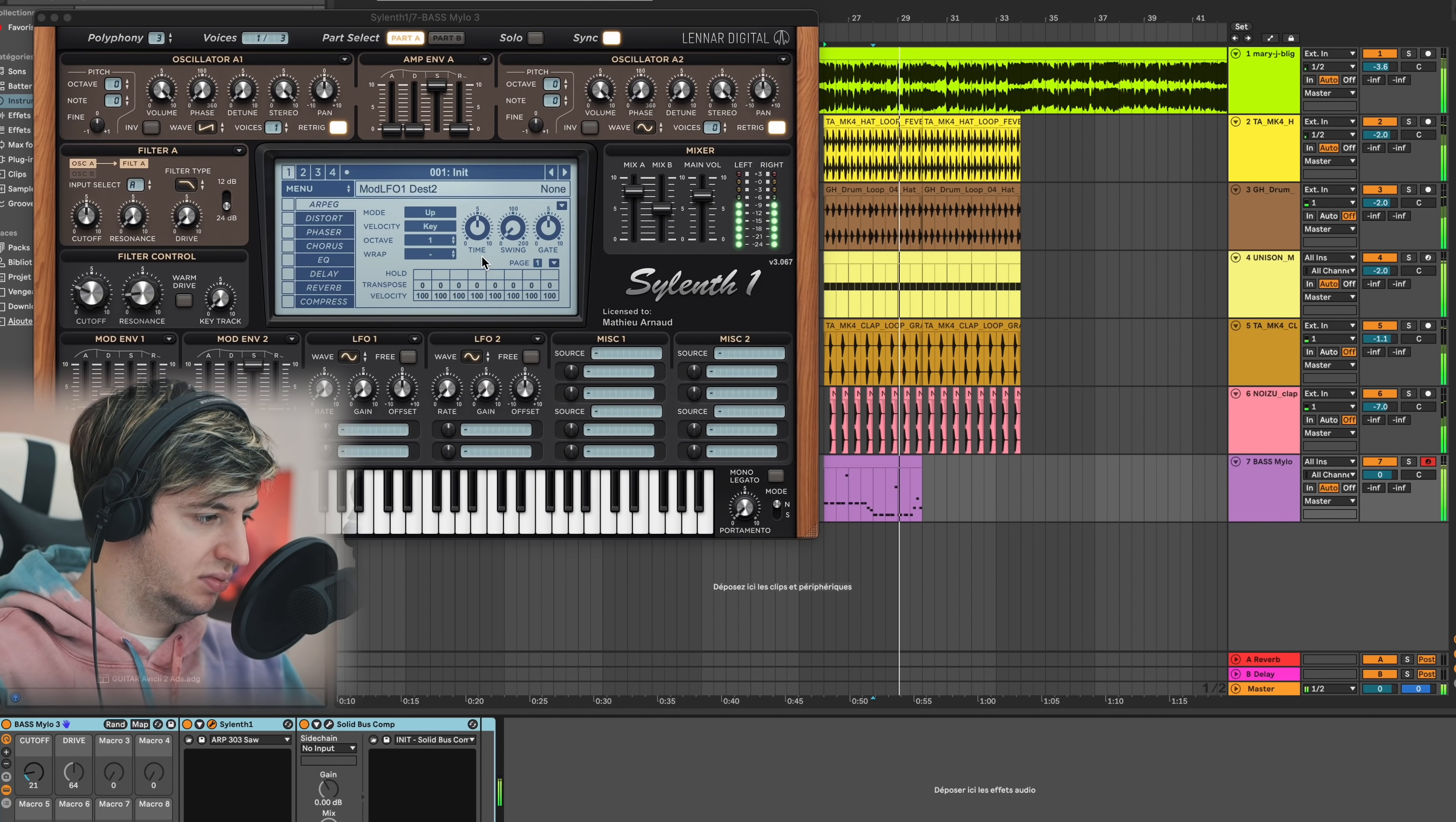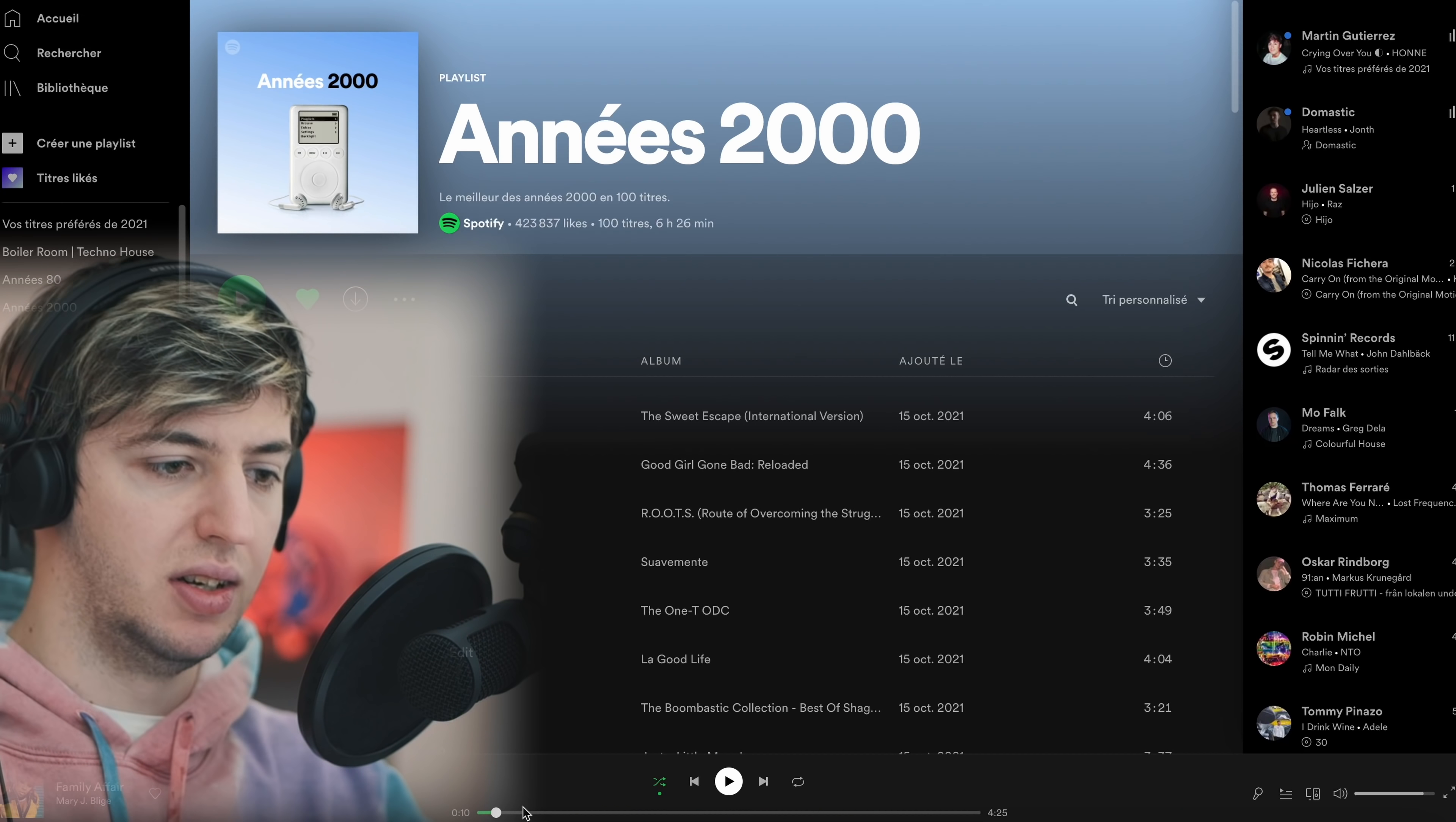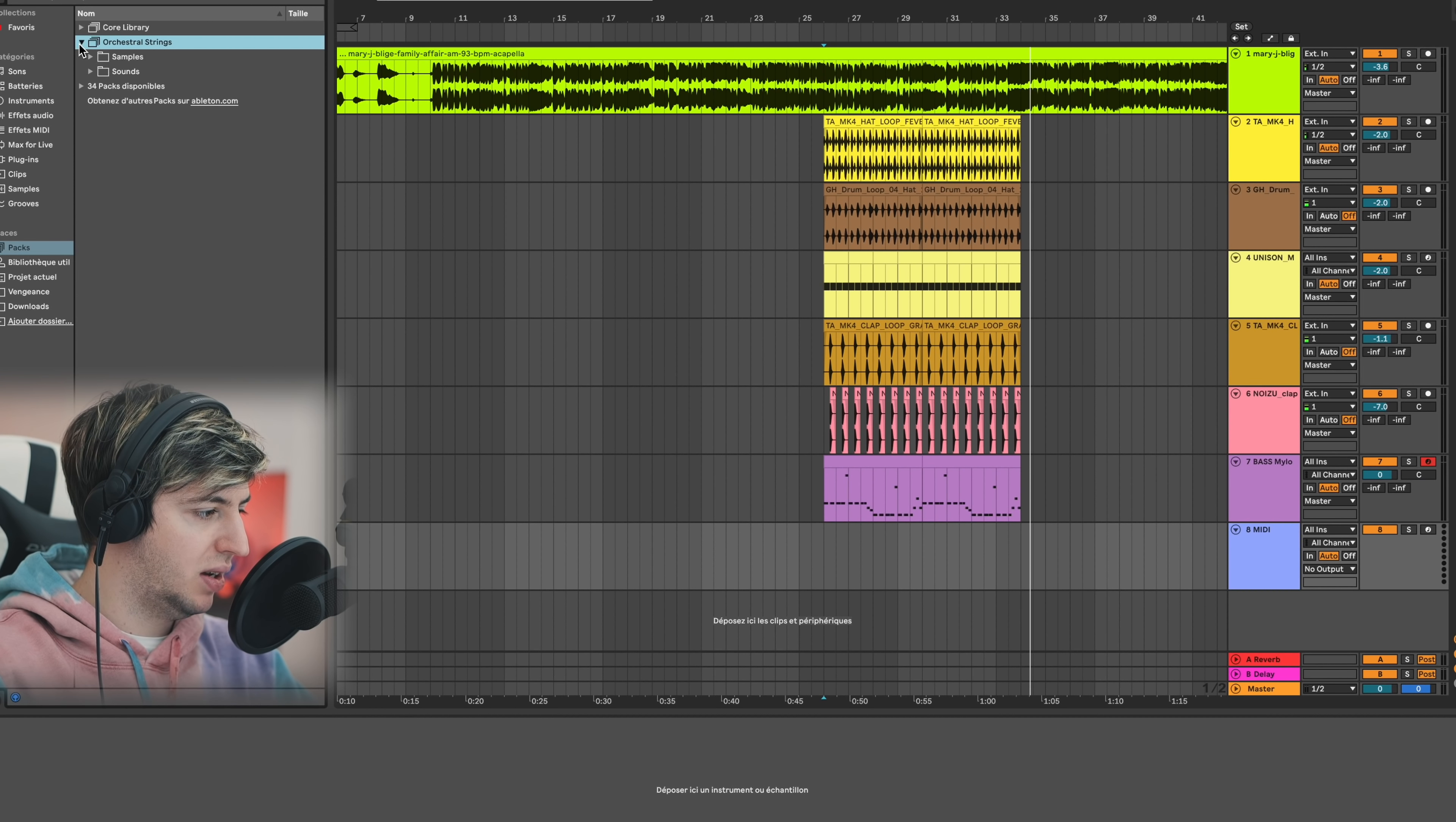Let's check how it sounds with the vocals.